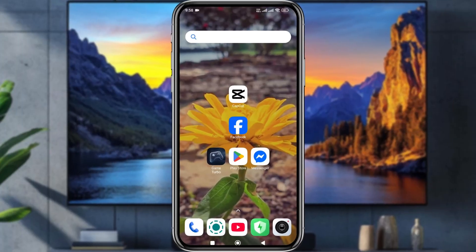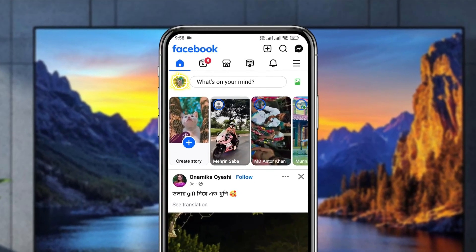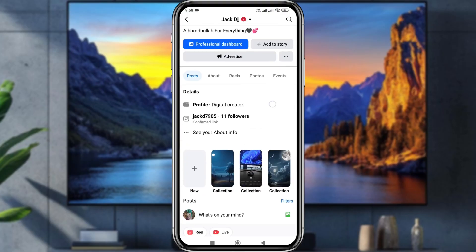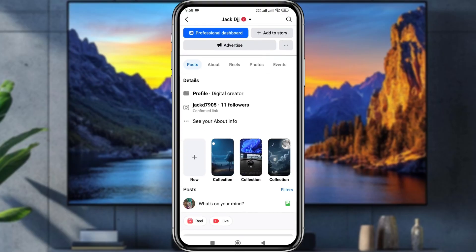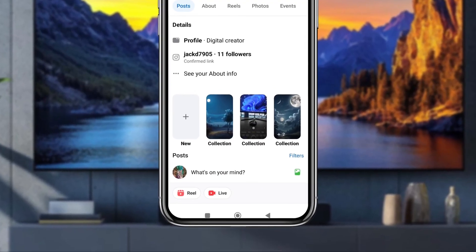The first step is to open up your Facebook and simply tap the profile icon on the top. Now scroll down and you can see the highlight option on your Facebook.